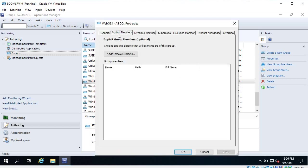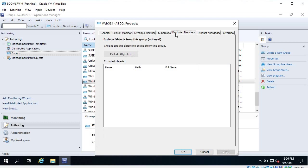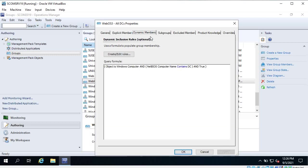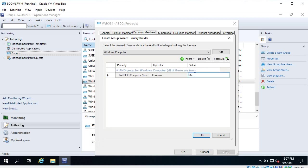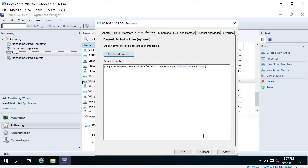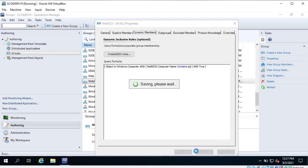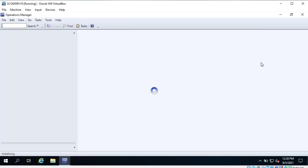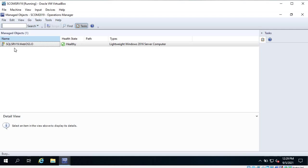Let's close this window and check the properties. In future, if you want to explicitly add any member you can do it here, and if you want to exclude any members you can do that as well. If I want to change the dynamic members I can click on 'Edit Rules' and change the NetBIOS name filter to 'sql' because there is one server with a NetBIOS name containing 'sql'. Click Apply - it is going to check all the managed servers in your operations console and add members satisfying this rule. Click OK, and now if I click on 'View Group Members' it changed to the SQL server.